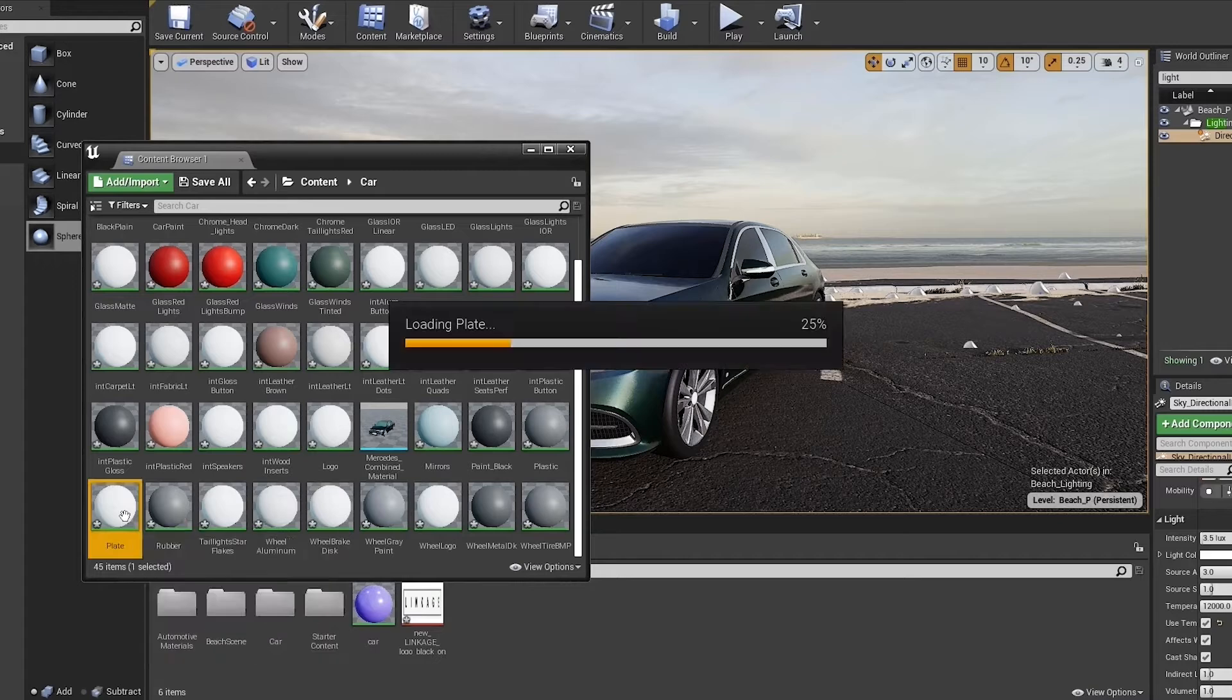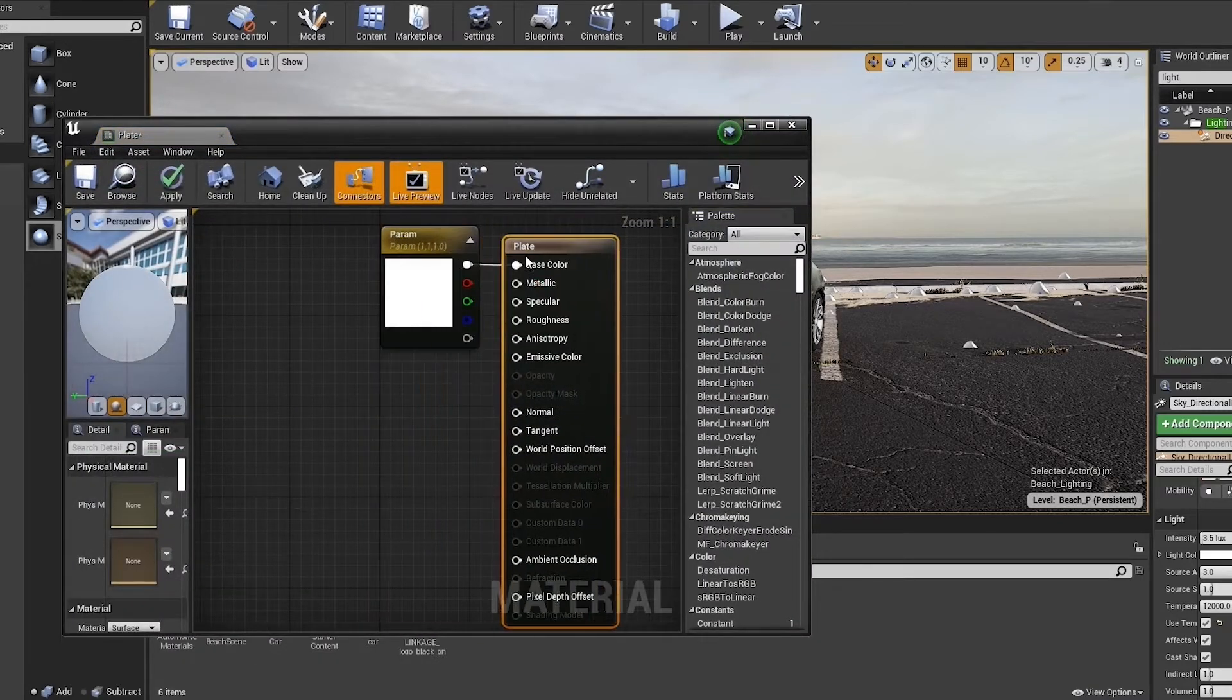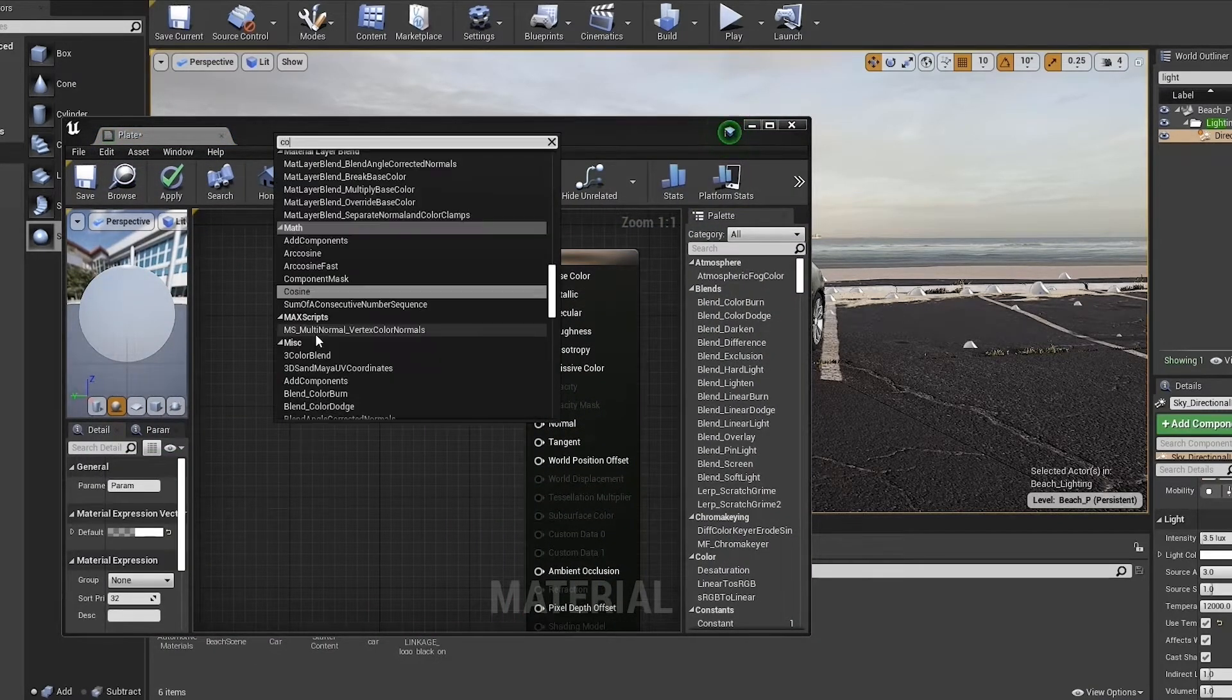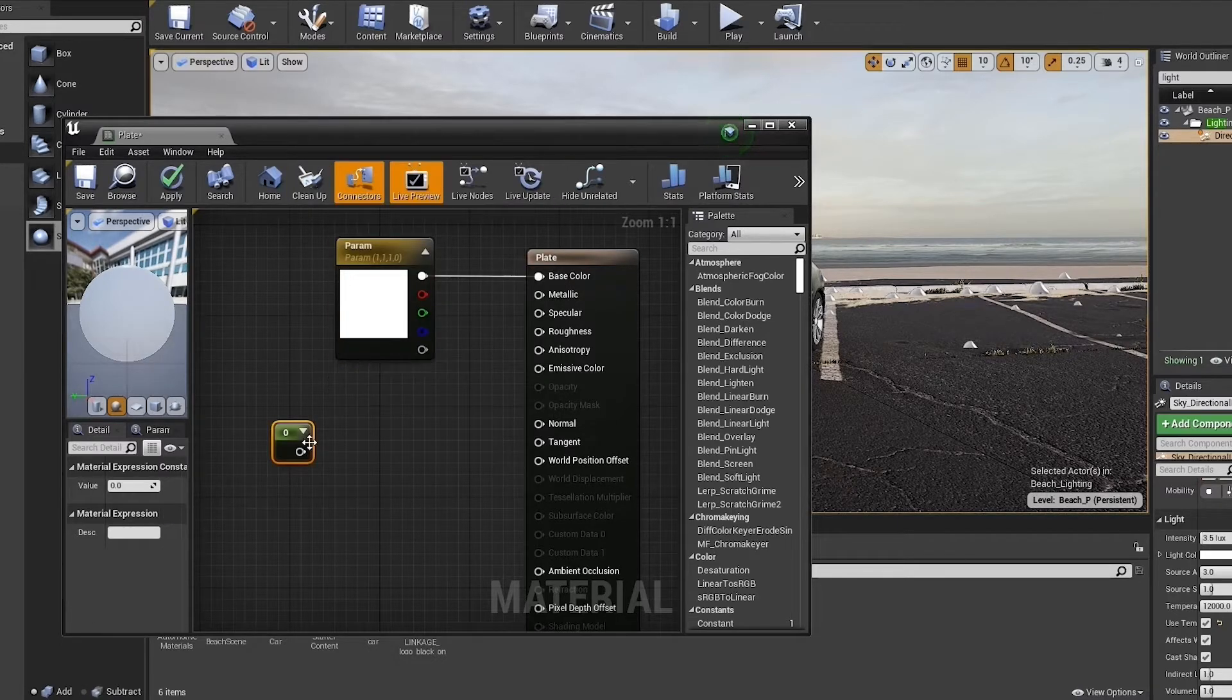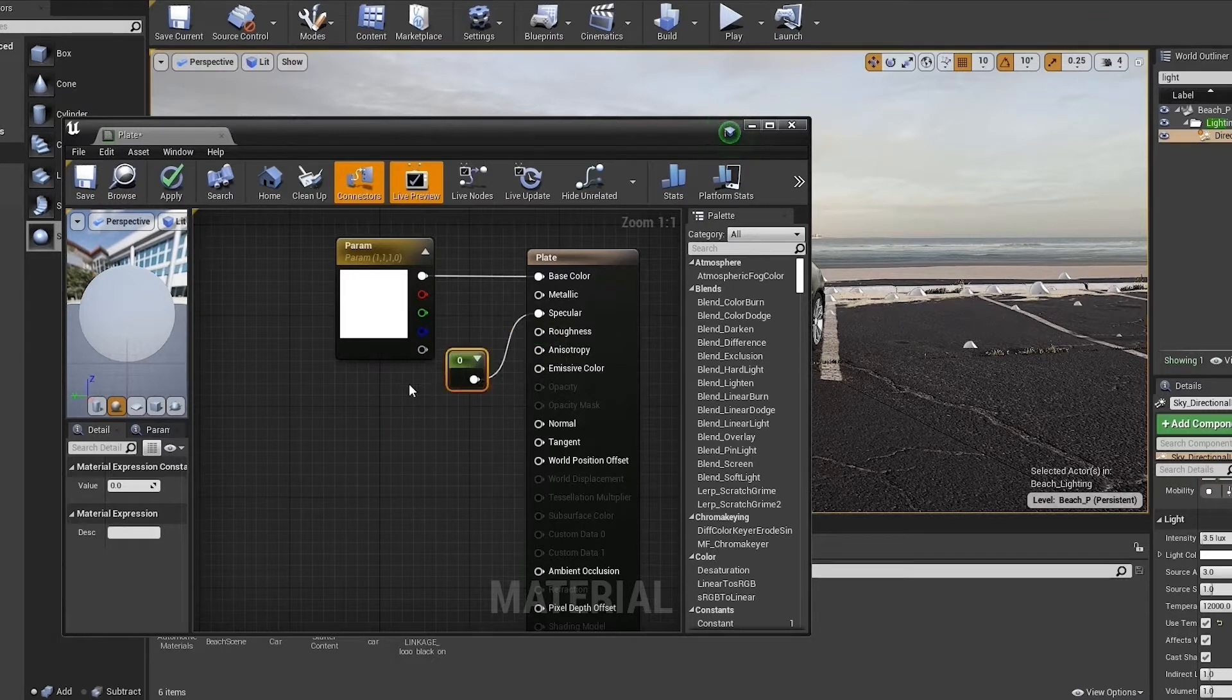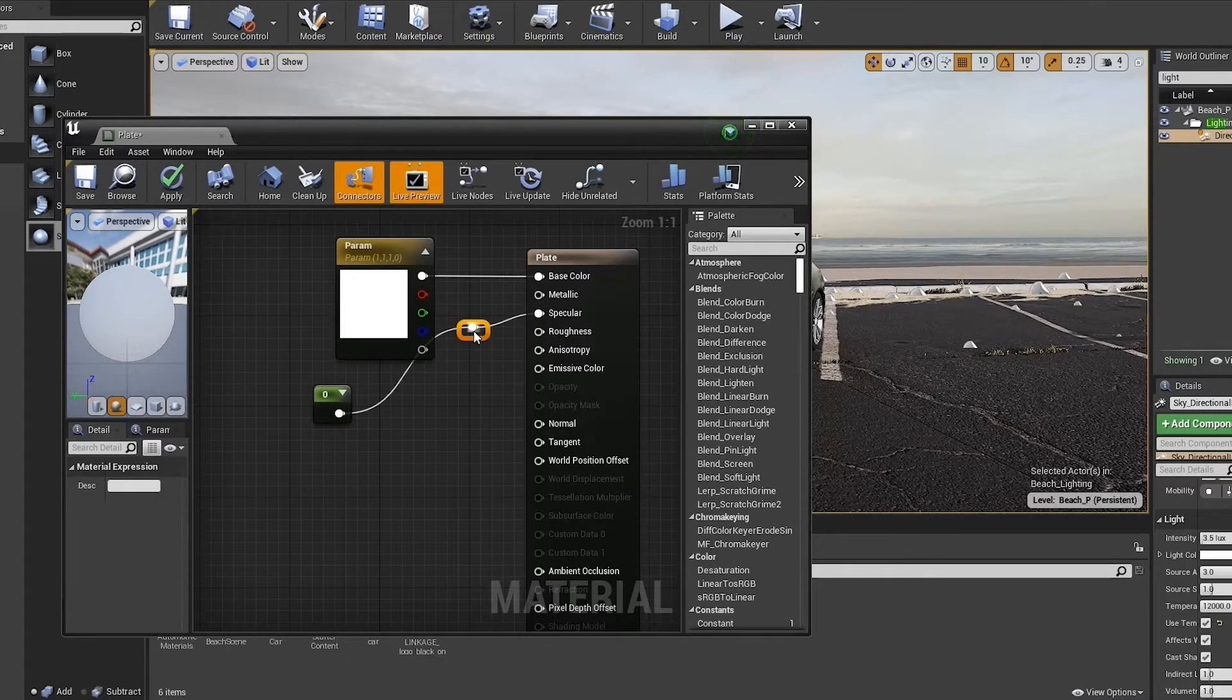Right now I'm looking for the Maya material named plate for the license plate, double-clicking it, thus opening the material editor and searching for a constant. Once again, I'm going to be adding that constant to the roughness input.